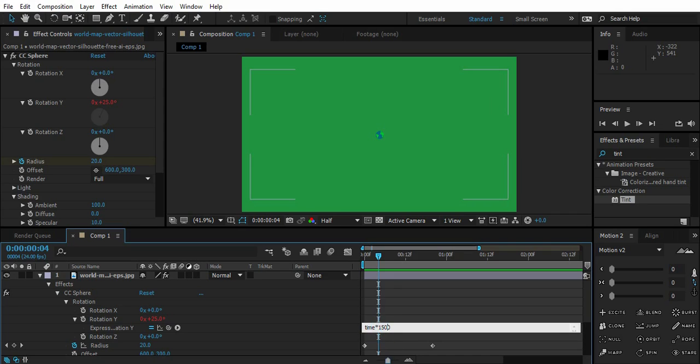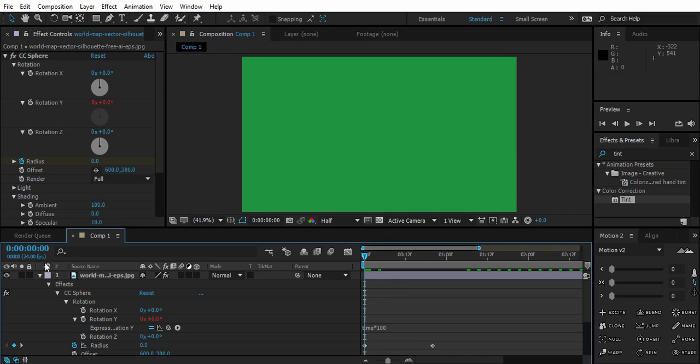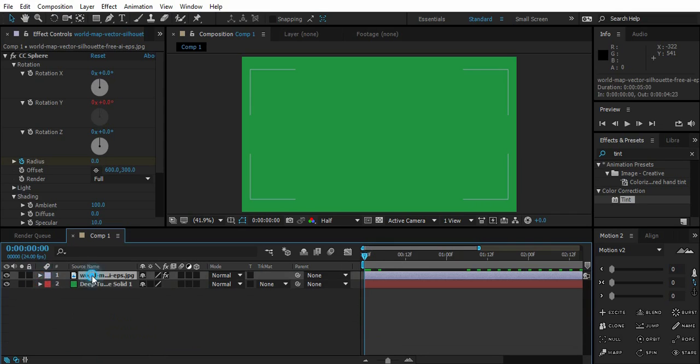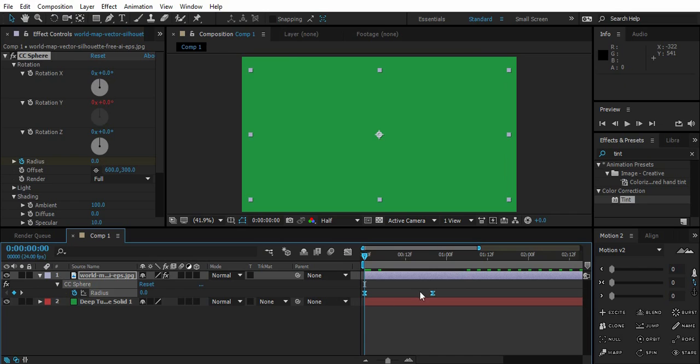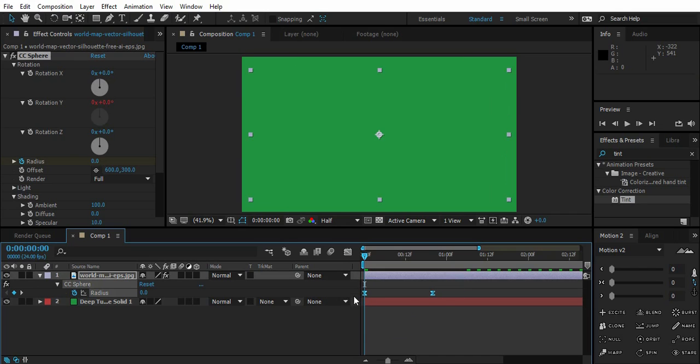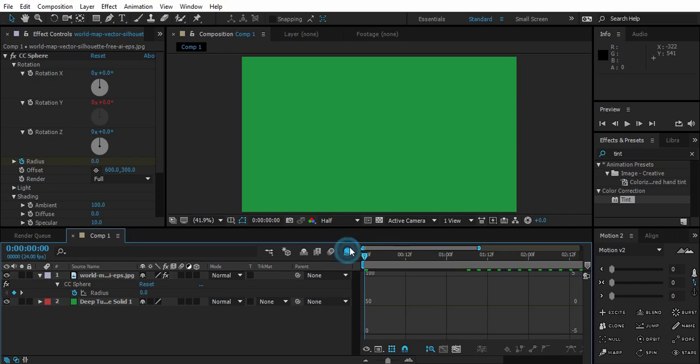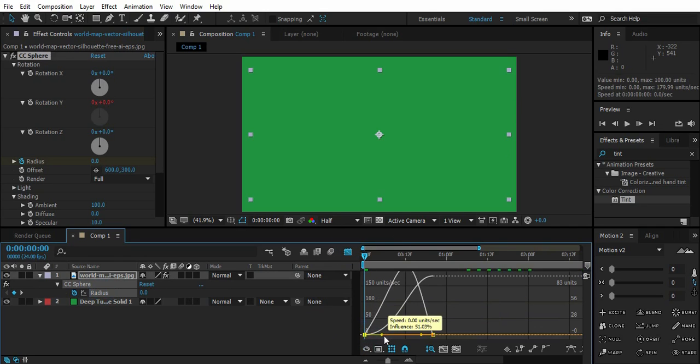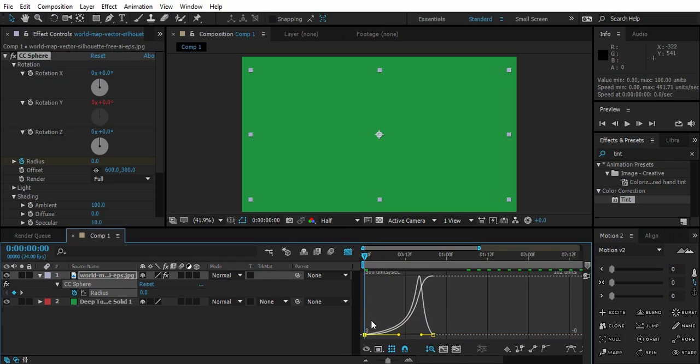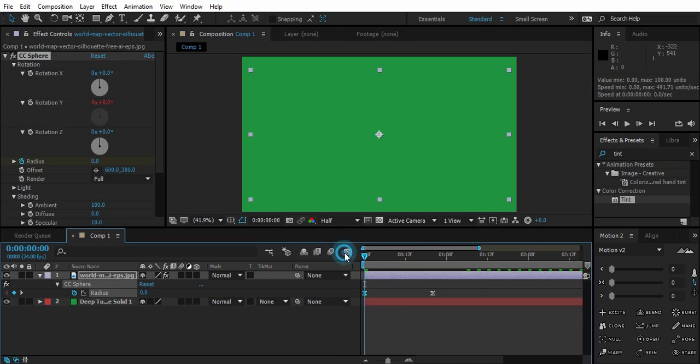Now let's select the world map. Press U. We have Radius. And Easy Ease F9. Press F9 to Easy Ease them. Go to the Graph Editor. Select Radius and just make them as much smooth as you can.